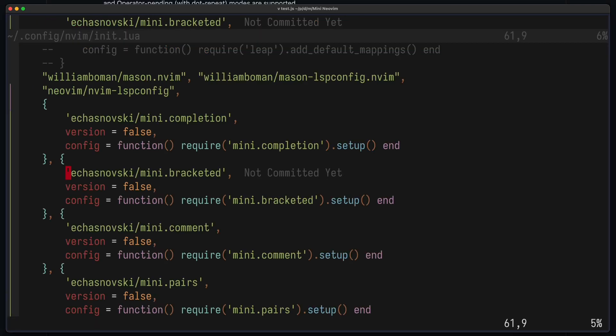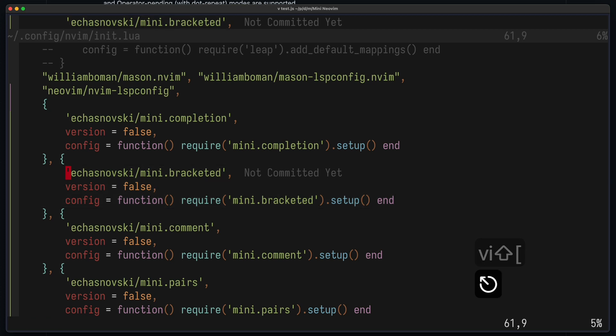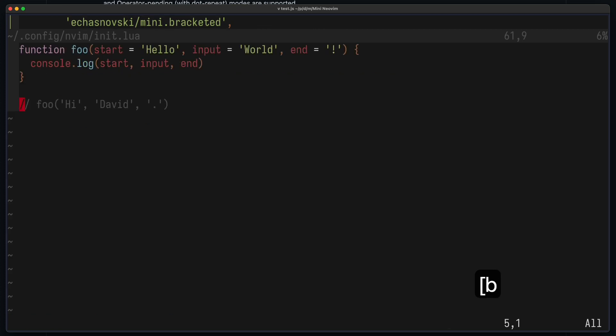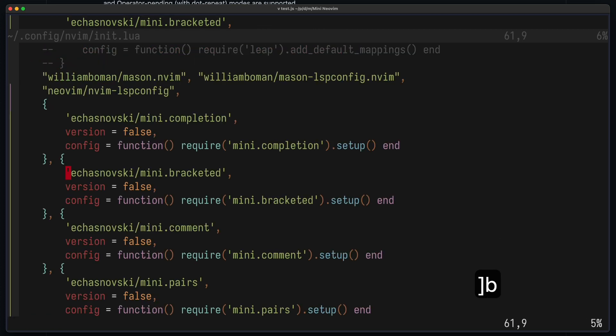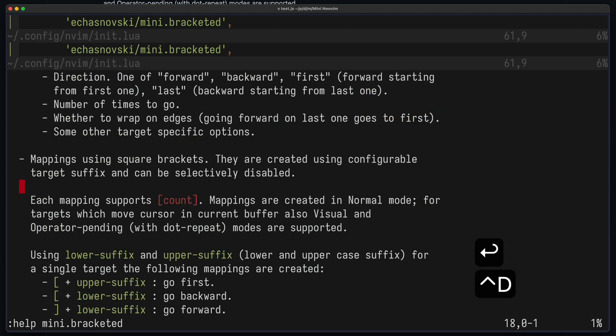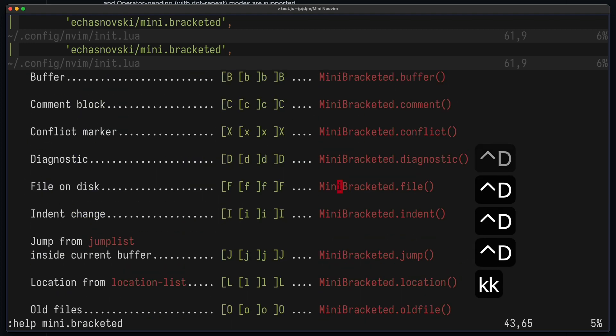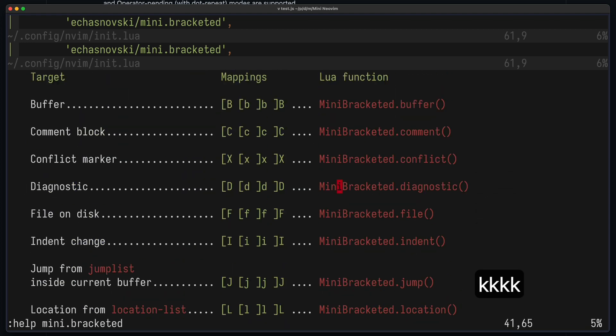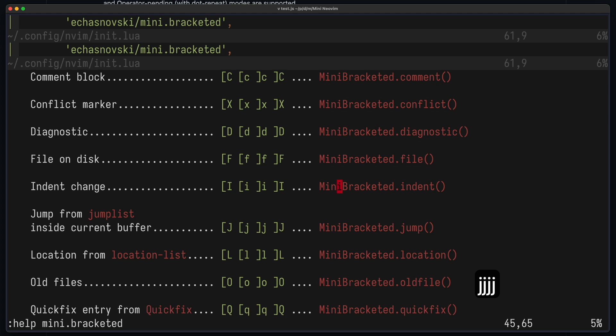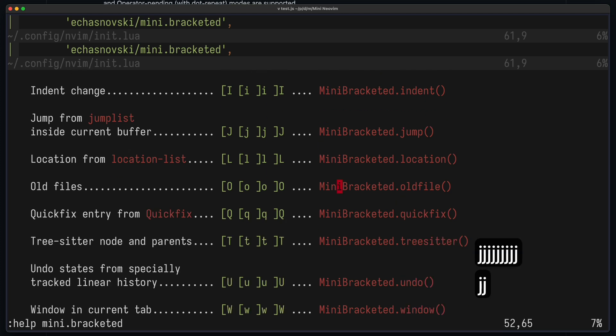Next is Mini-Bracketed, which gives you nice bracket navigation. For example, you can press bracket B to go to the next buffer or to the previous buffer. And of course, you always get nice little help files. So here you can see what's all available. You can have buffers, comments, conflict markers and so on.